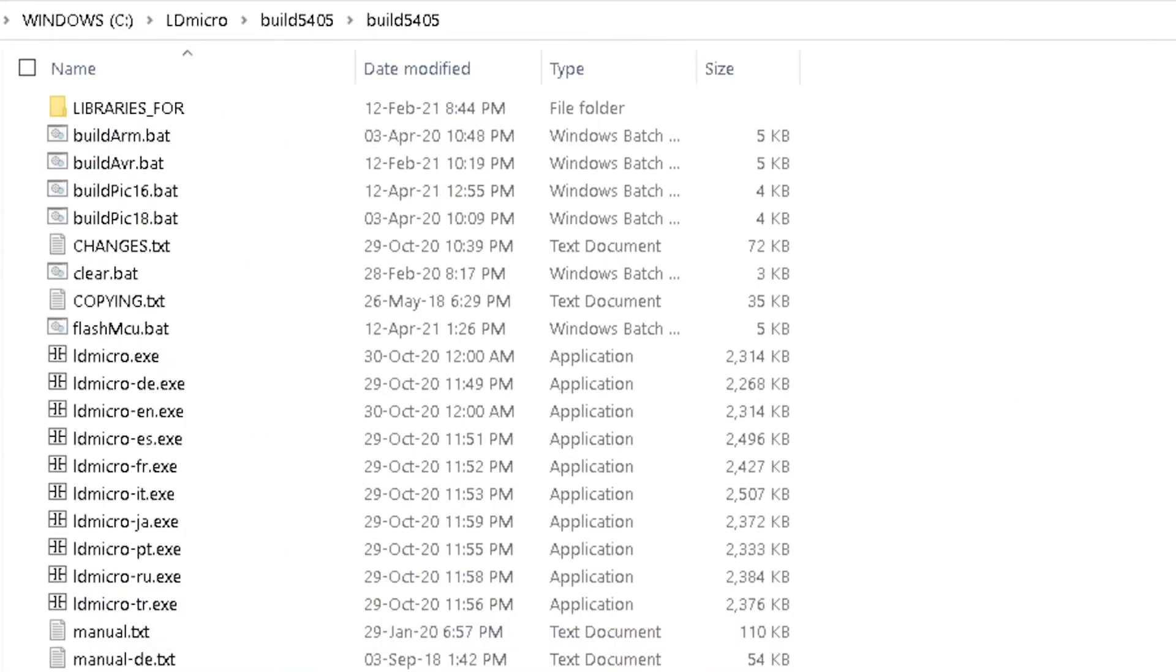Now, let us configure the PIC microcontrollers for I2C LCD.